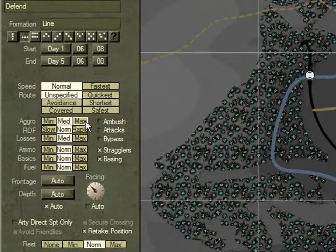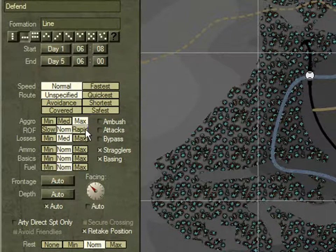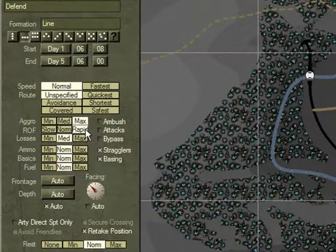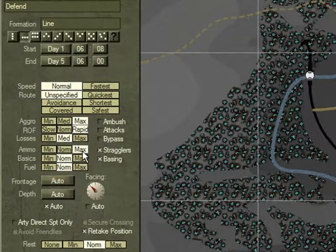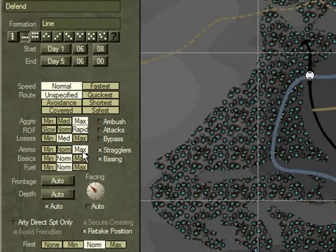Set Aggro to Max — this will maximise their probability of firing at the enemy. Set their rate of fire to Rapid — this will mean they'll fire very fast. Set their ammo to Max, which will mean they won't worry about their ammo expenditure. This will give you the maximum effect on any enemy coming down the road.